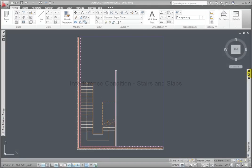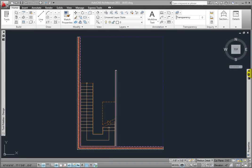In AutoCAD Architecture, we may use stairs as interference conditions for slabs. Let's review how this works. I have a drawing with some exterior and interior walls, a stair, and a slab that would be at the second floor, which is 15 feet above the first floor.